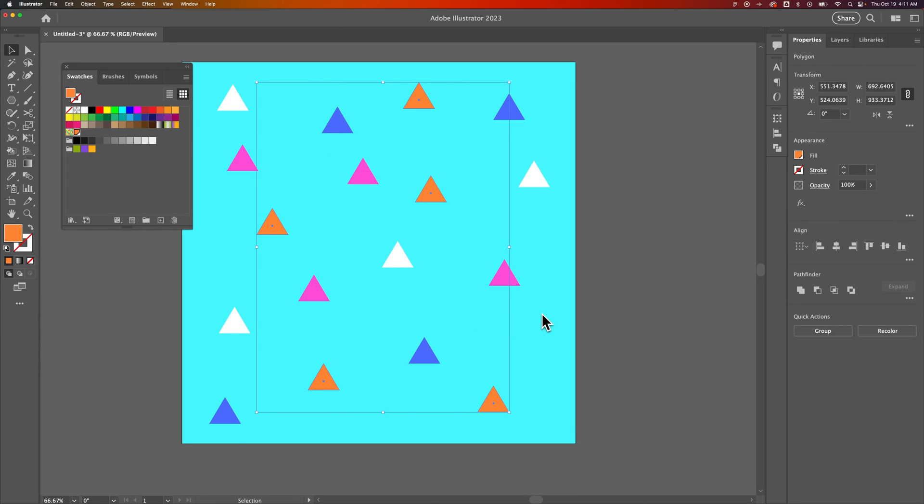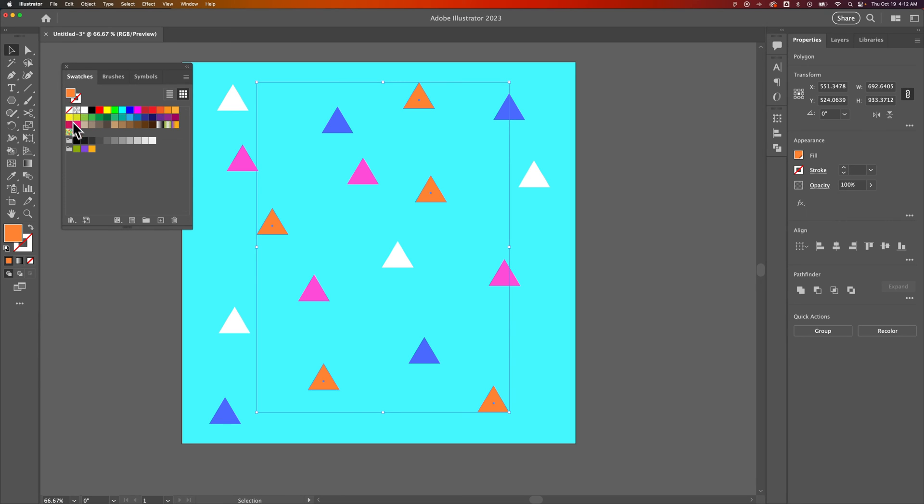The problem is you have to get that selection made if you're coming into artwork that already exists so you can change them all to a swatch color. If you start a new document, you can just start creating those swatches and setting them as global swatches.